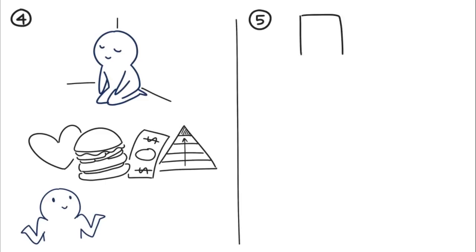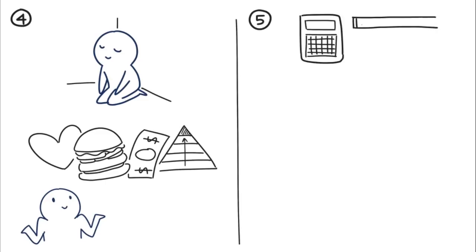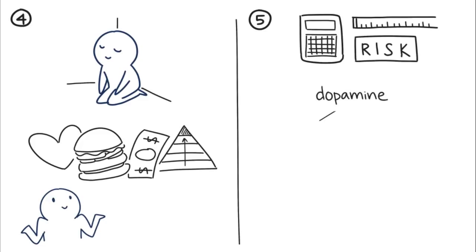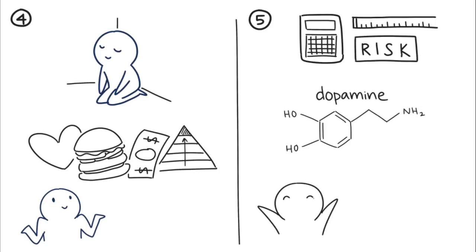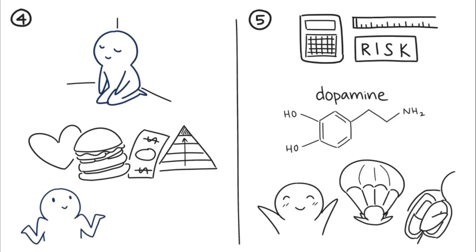Introverts are more careful and calculated about what risks to take. This is due to a difference in dopamine activity between introverts and extroverts' brains. Dopamine is a neurotransmitter associated with sensation seeking, risks, and new adventures.